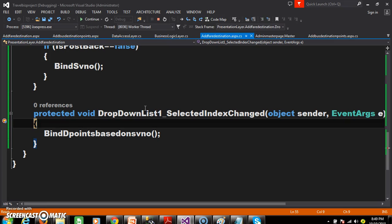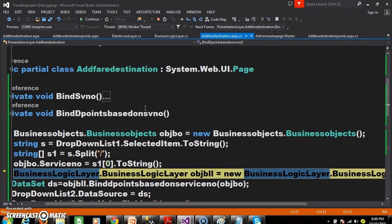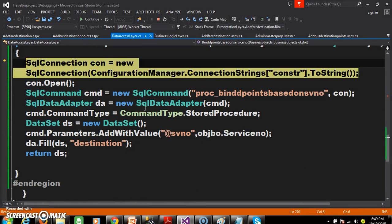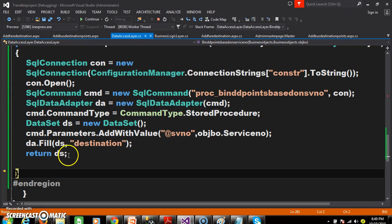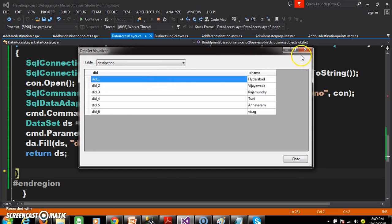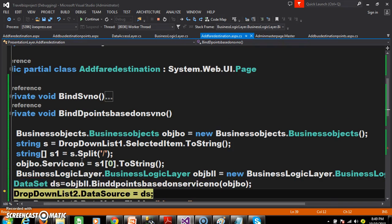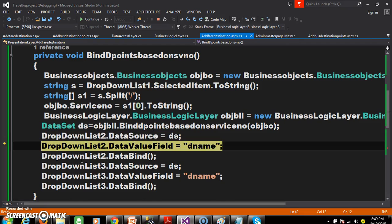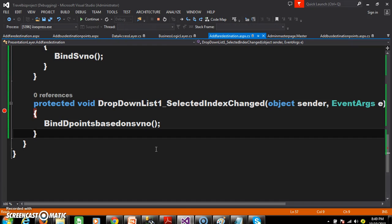See here - whenever user selects the service number, then it is displaying all the values. Now presentation layer is interacting with business logic layer, business logic layer is interacting with data access layer, and data access layer will fill the data in dataset. Here you see all the destination points of SV_1 came along with DID and D name. And data access layer will again send the result back to business logic layer, business logic layer will send the result back to presentation layer, and we are displaying the data value field in drop down list 2.